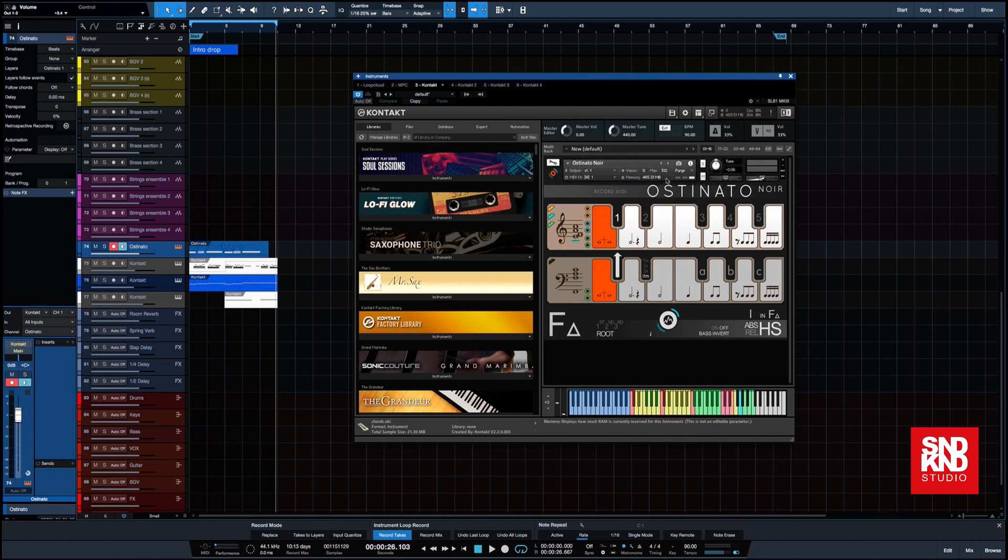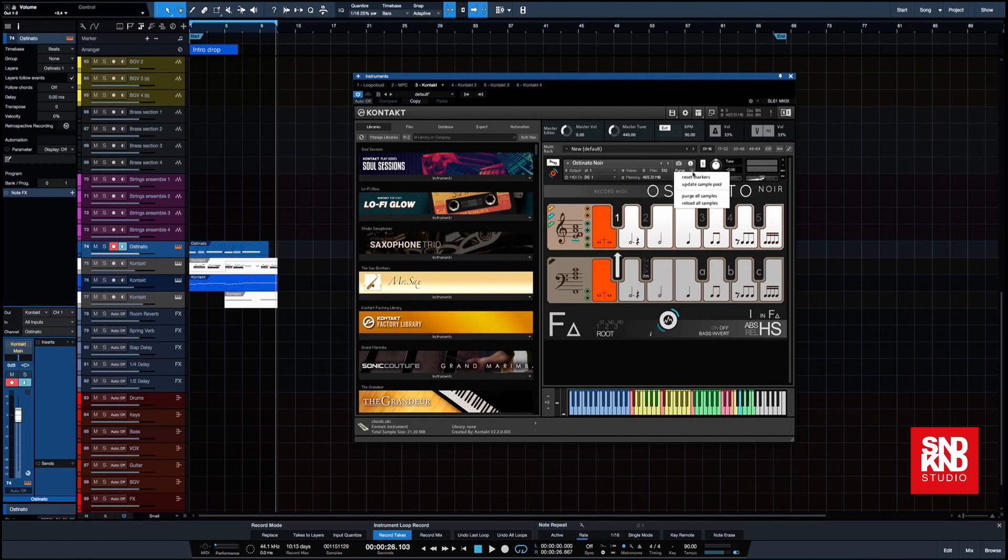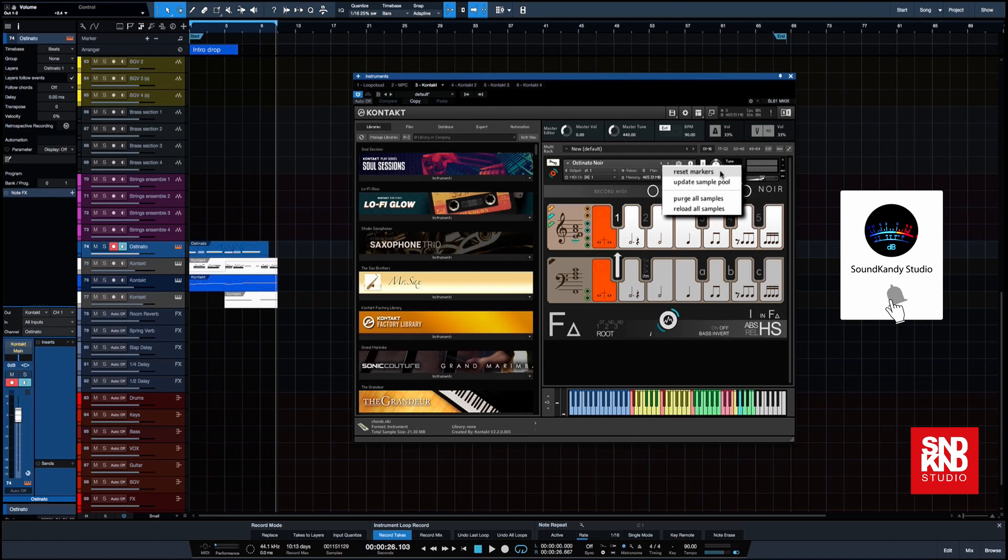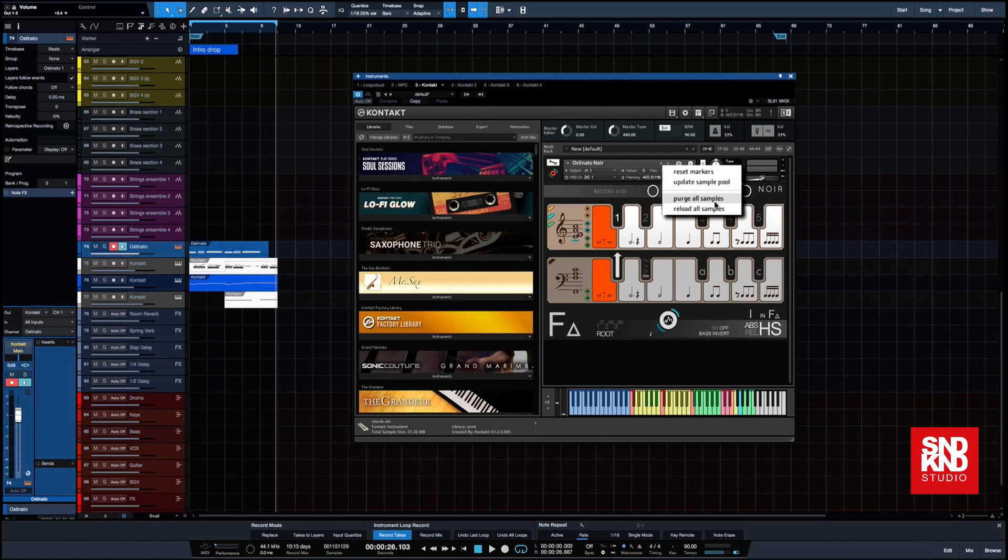We're going to go over to here where it says Purge. We are going to use the drop down menu here and we have a couple of options. One is to reset the markers, one is to update the sample pool, the other one is to purge all samples, and finally reload all samples.